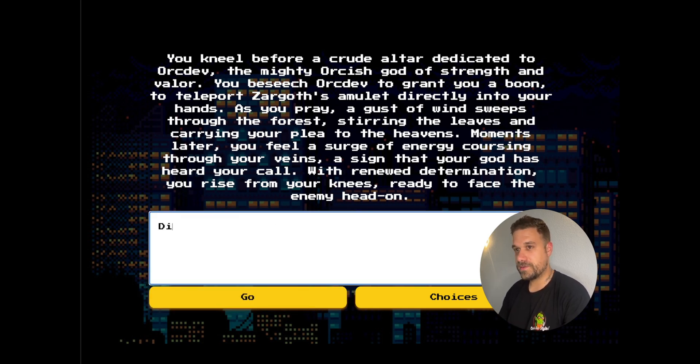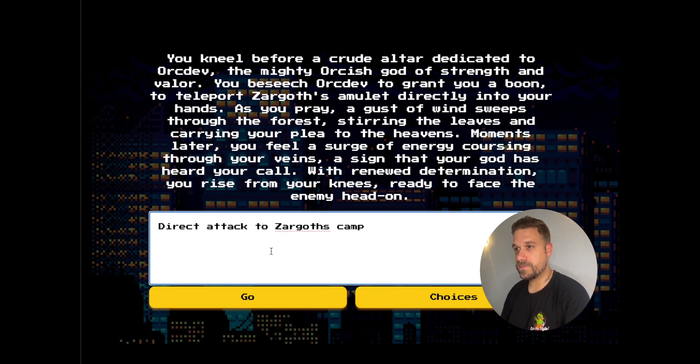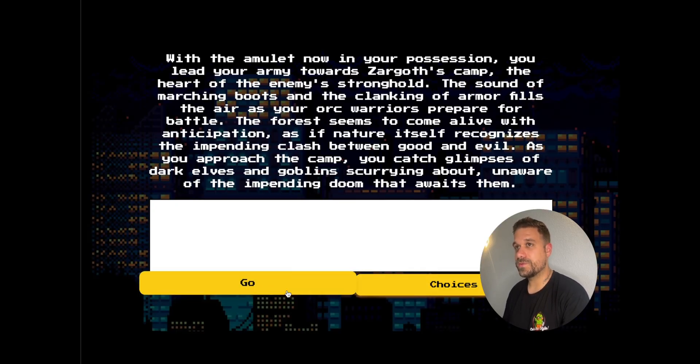Let's just attack, direct attack to Zargot's camp. And after this, we can check the code, how this works.